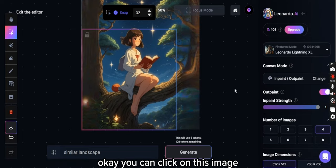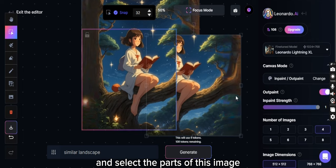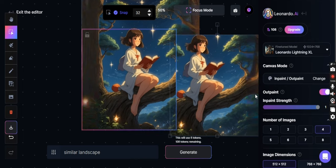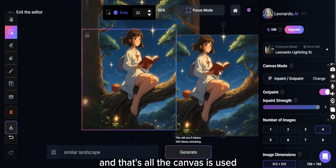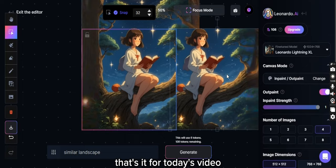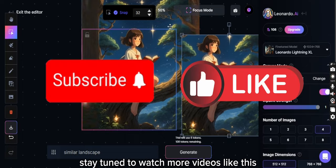Okay, you can click on this image and select the parts of this image. And that's how the canvas is used. That's it for today's video. I hope you like it and enjoy it. Stay tuned to watch more videos like this. Thanks for watching.